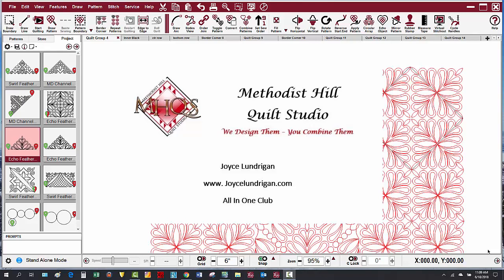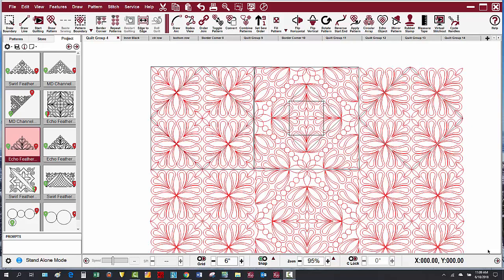Hi, this is Joyce with Methodist Tail Quilt Studio. Have you ever been frustrated trying to select a certain pattern on a busy CAD? Here's a quick tip on how to quickly select the pattern that you want.